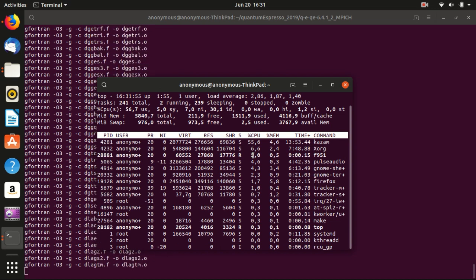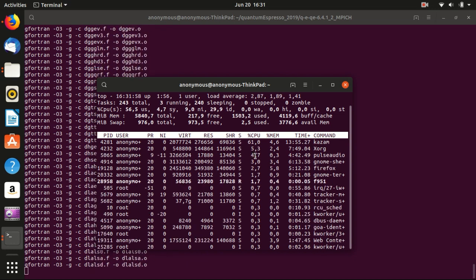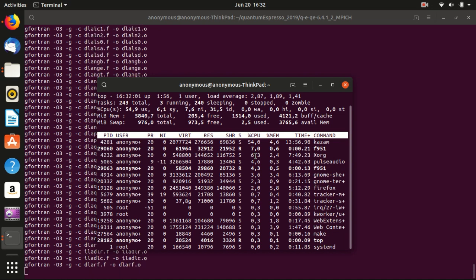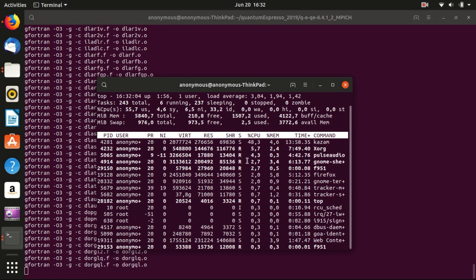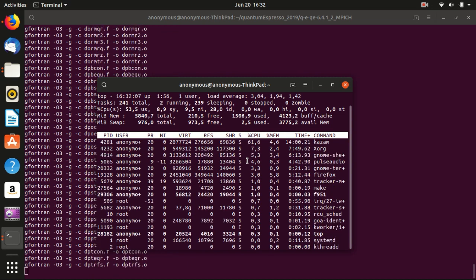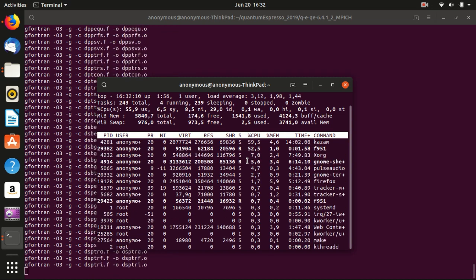If you have more cores, you can try -j4 or even -j8. I'm not sure whether -j8 makes sense, but -j4 will likely make compilation more time-efficient. And when you run Quantum Espresso in parallel later, you will also see different processes in top, which I will show later.